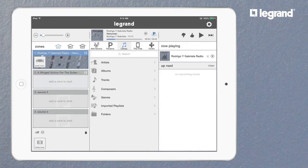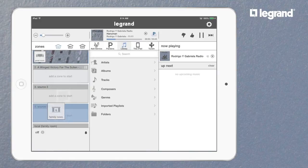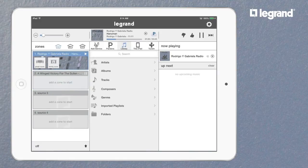The great room is now active and ready to play. You can listen in this room independently, or group multiple rooms to enjoy the same music throughout simply by dragging additional room icons into the same pane.